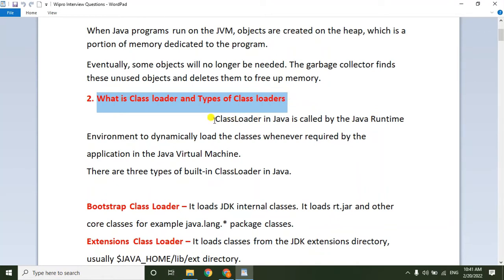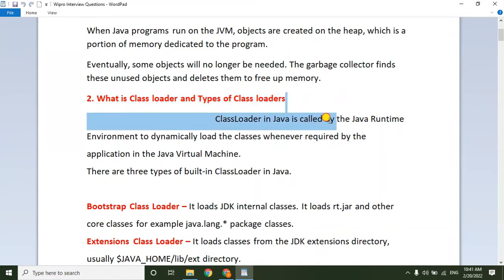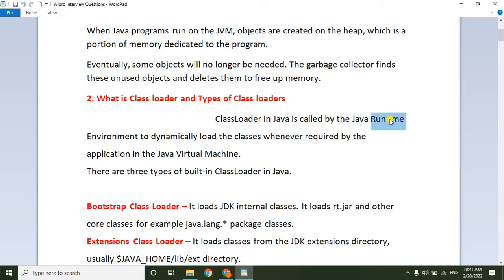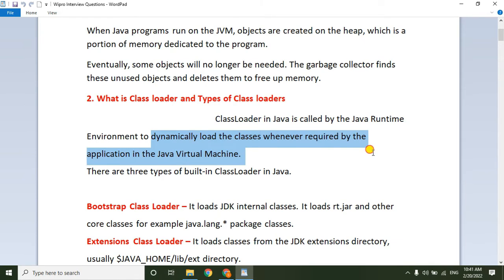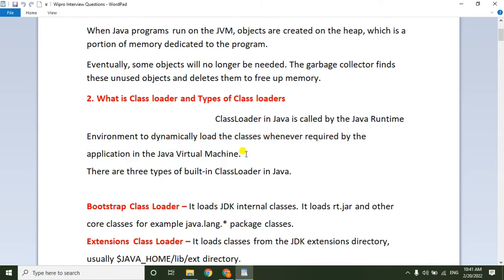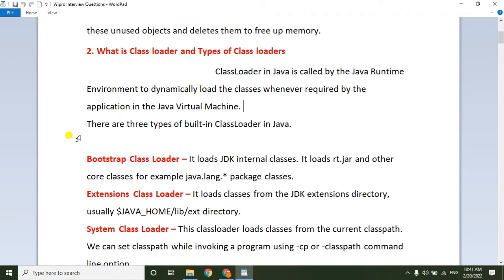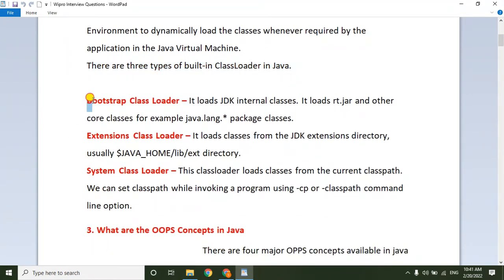Next question: what is a class loader and what are the types? The class loader in Java is called by the JRE — Java Runtime Environment — to dynamically load the classes whenever required by the application in the JVM. There are three types of class loaders: the Bootstrap class loader, the Extension class loader, and the System class loader.